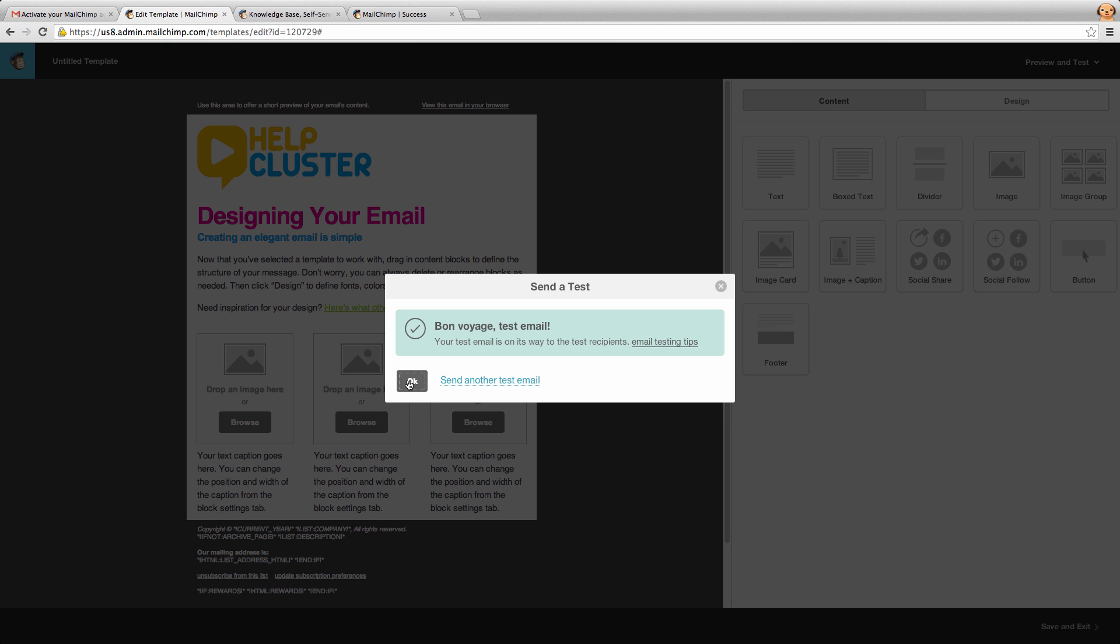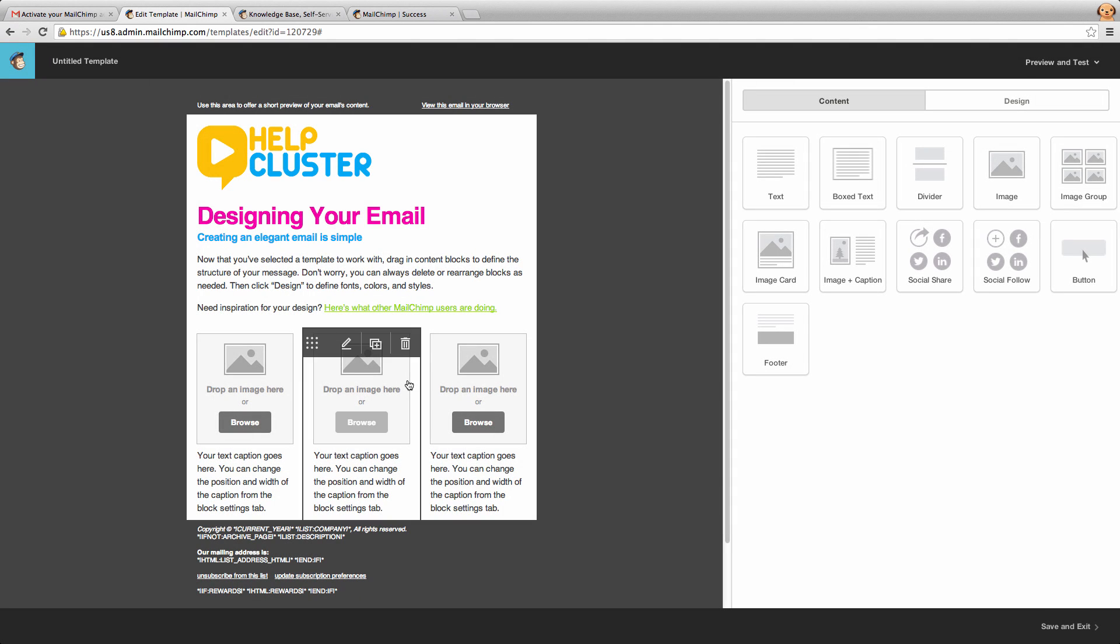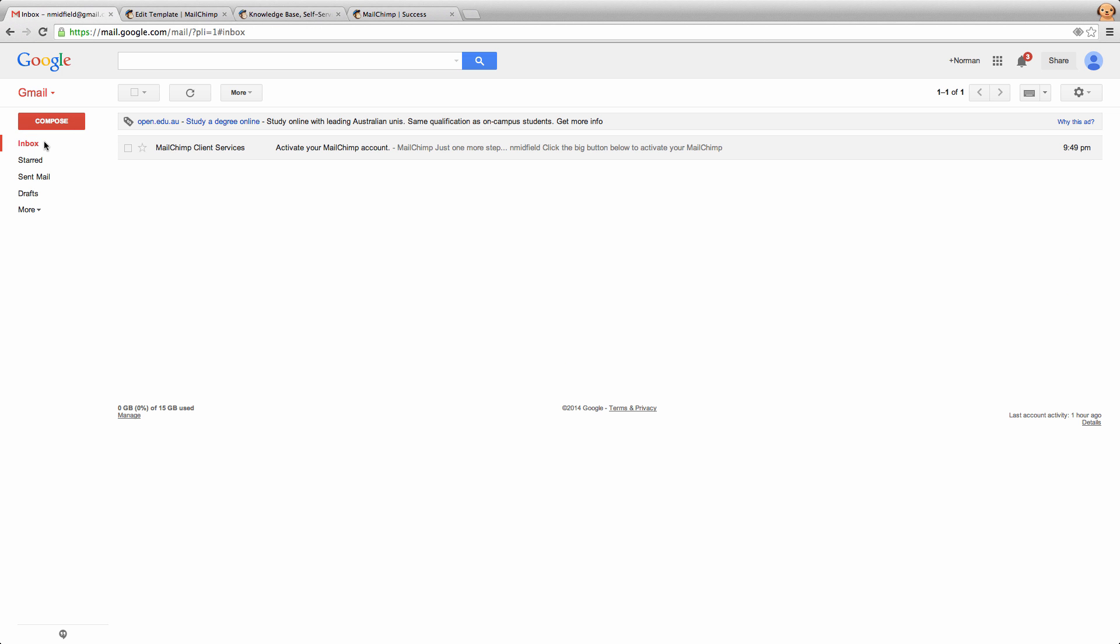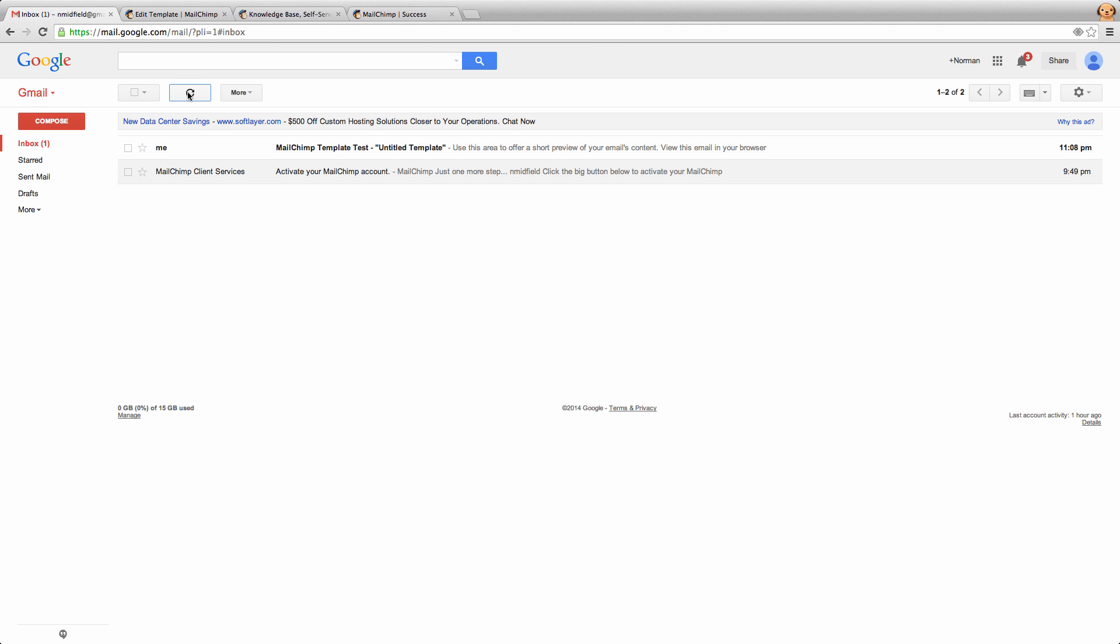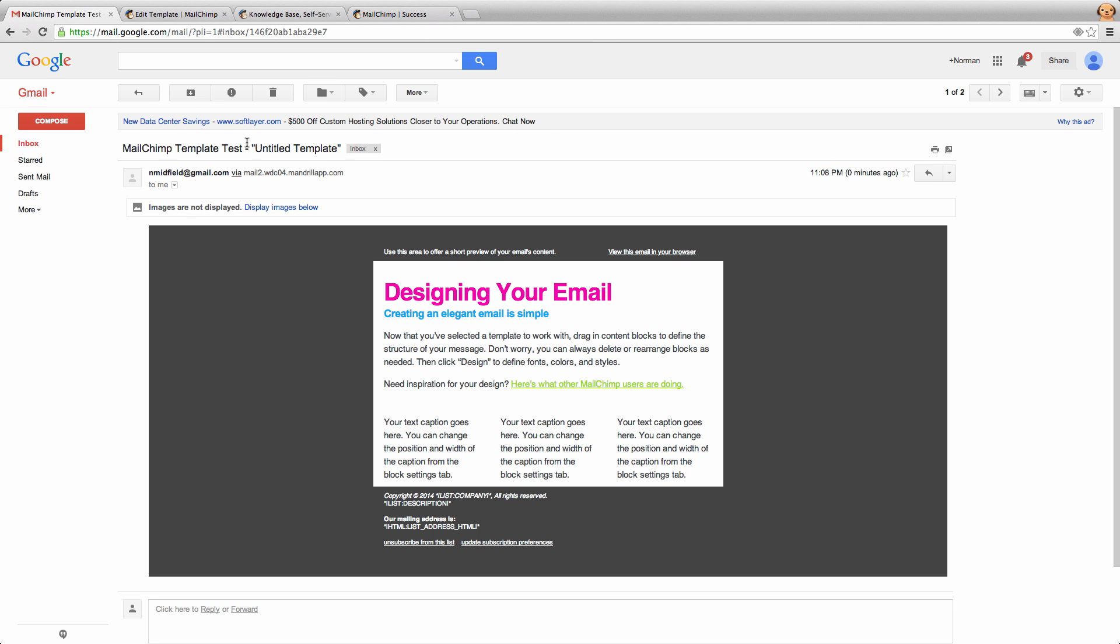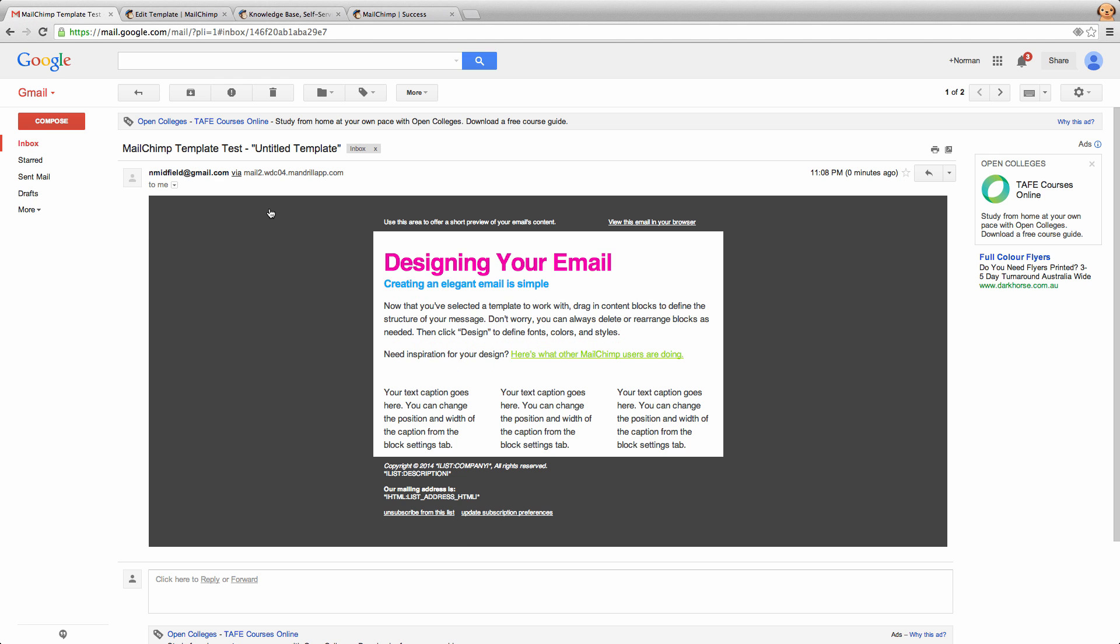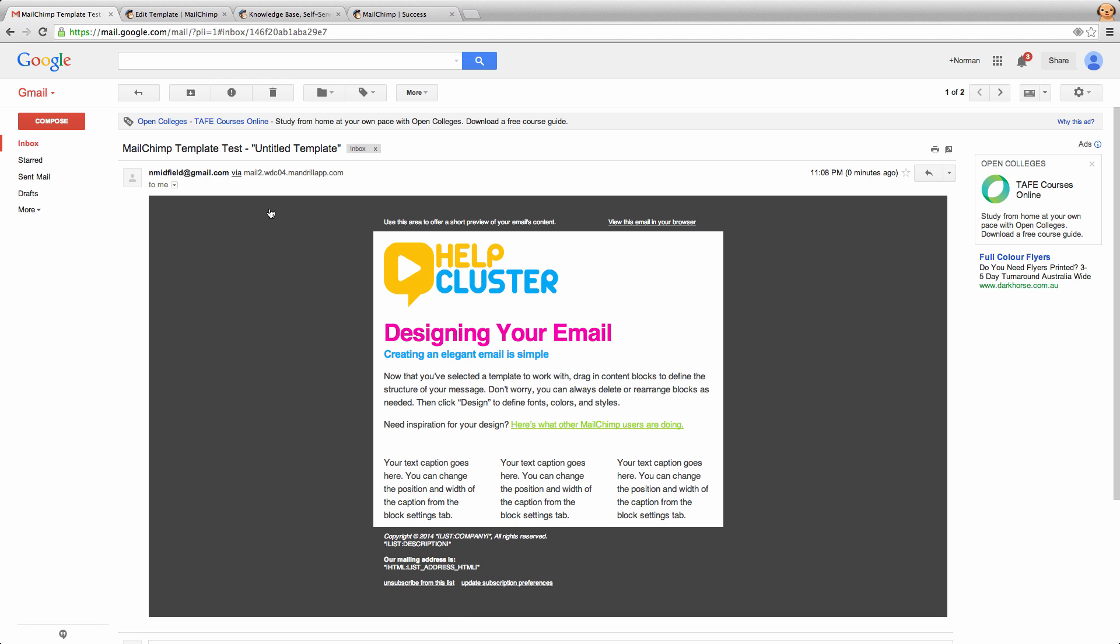So if we jump into our email here and go back to our inbox and hit refresh, we'll see that email up there and that's what it's going to look like. If we click display images, we'll actually see our logo in there and that looks pretty schmick.